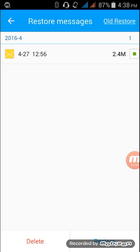That's how to backup and restore SMS using your Go SMS Pro. So thank you for watching this video, guys. Have a great day.